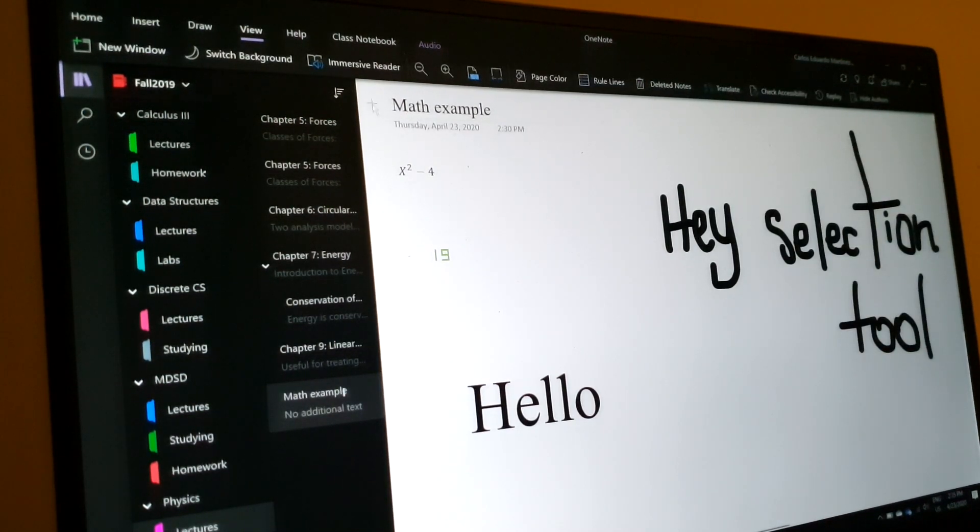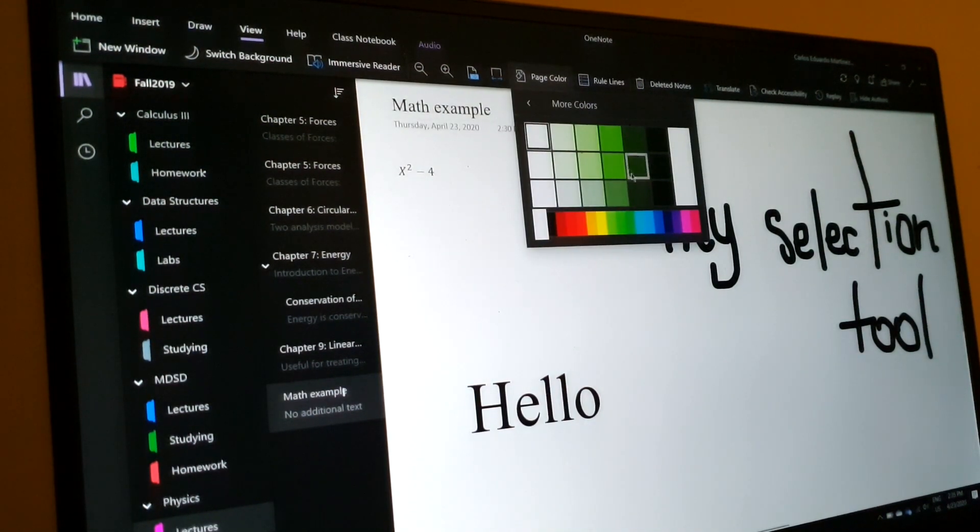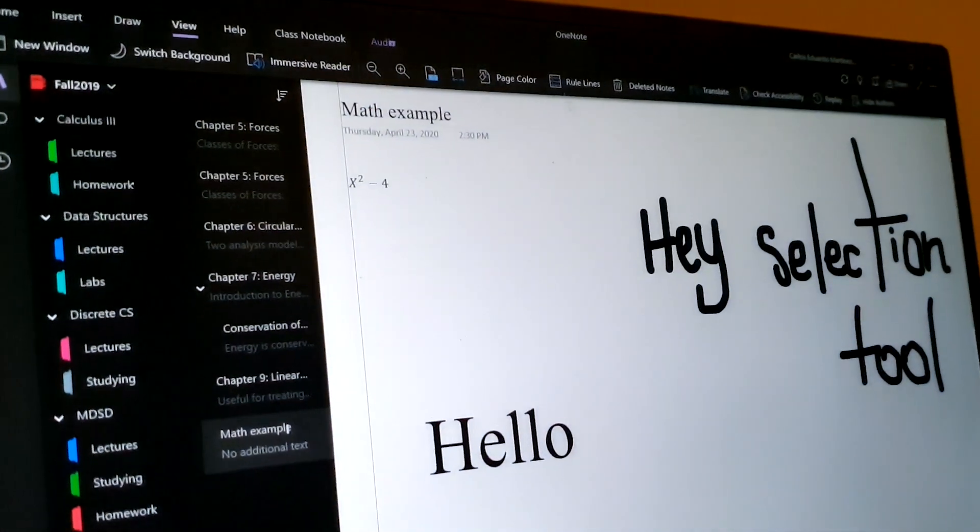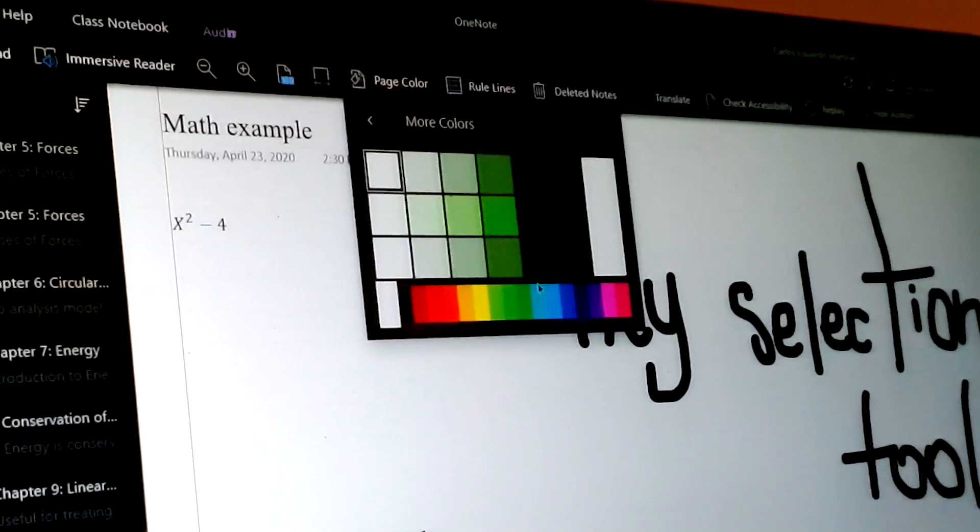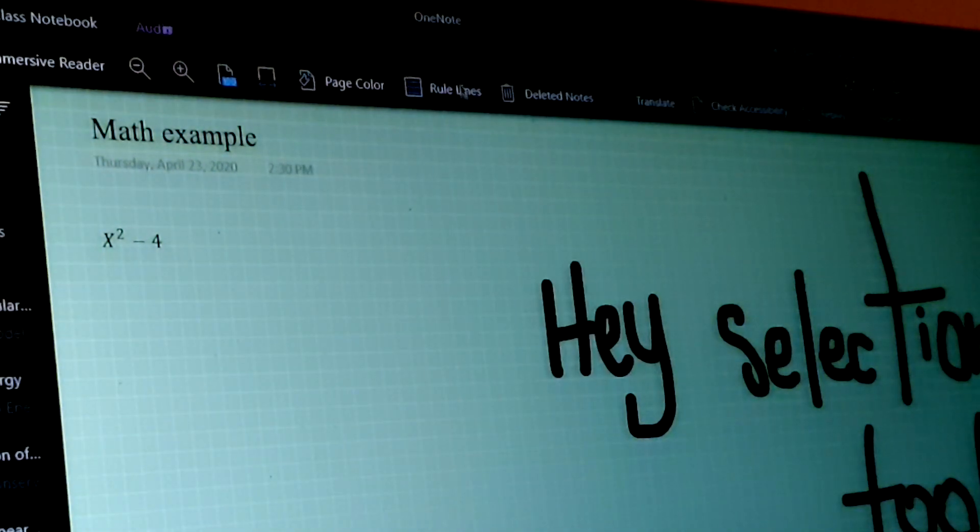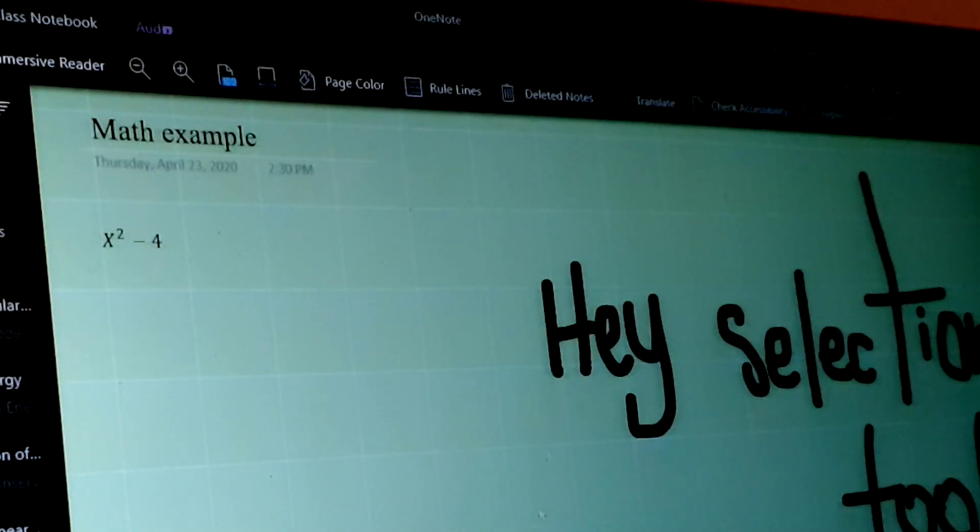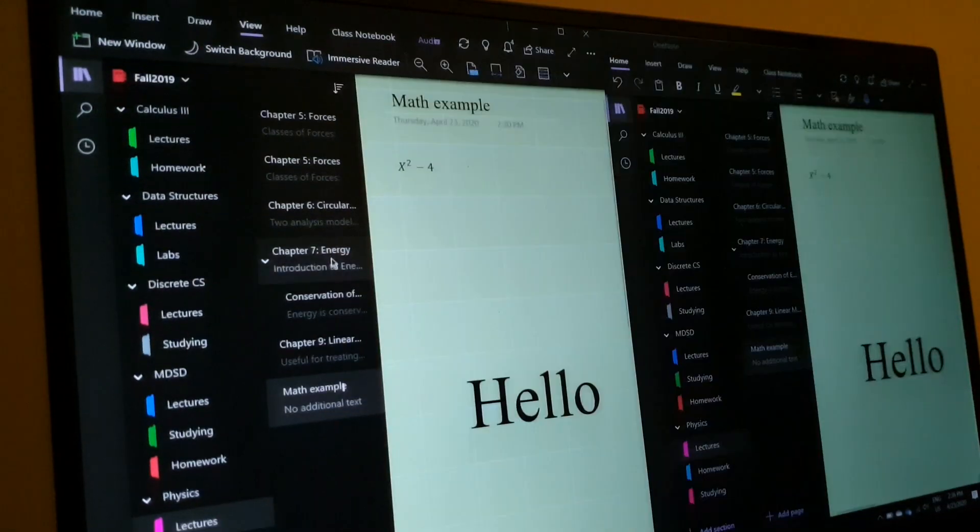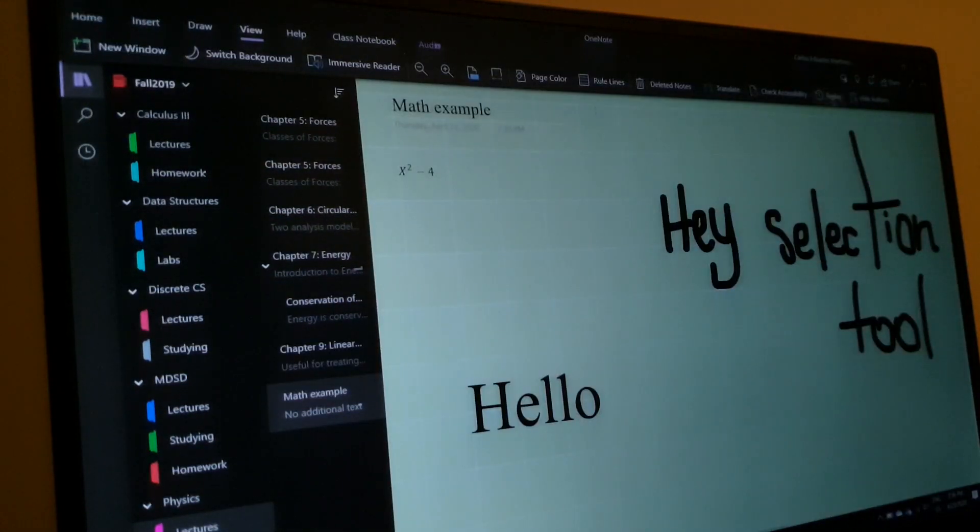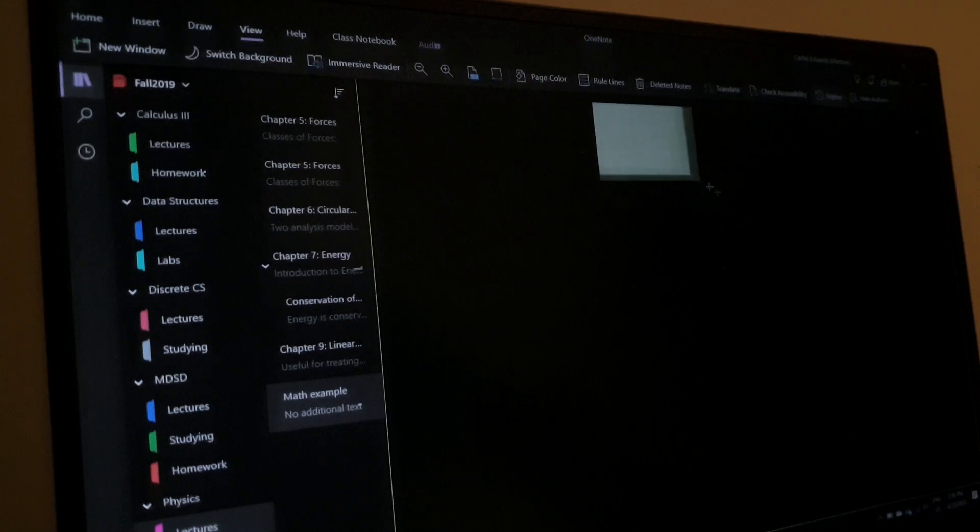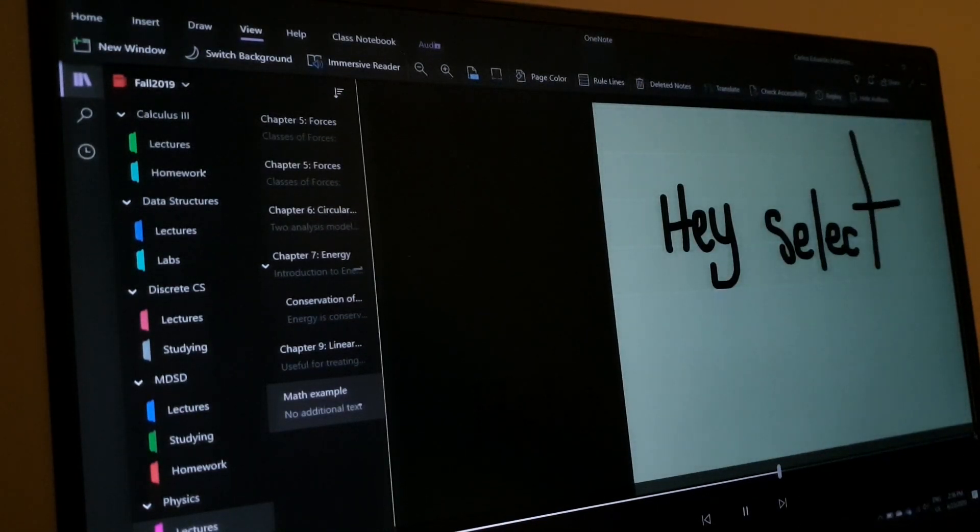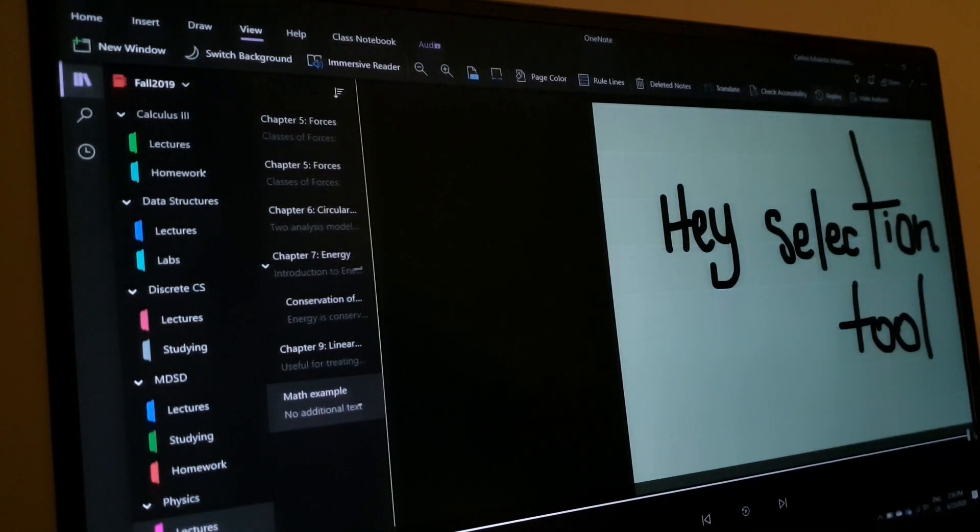Finally, we have the view tab. And in here, I think that the most useful tools, or at least the ones I use the most, are page color, because I like to try different backgrounds from time to time, rule lines. And in here, there are two types that you can choose from, each one with four variants, as I mentioned before. You can also create new windows, so that you can be seeing two or more different notes at the same time. And finally, another useful tool that it has is replay, with which you can select a specific area on screen that you want to see how it was created.